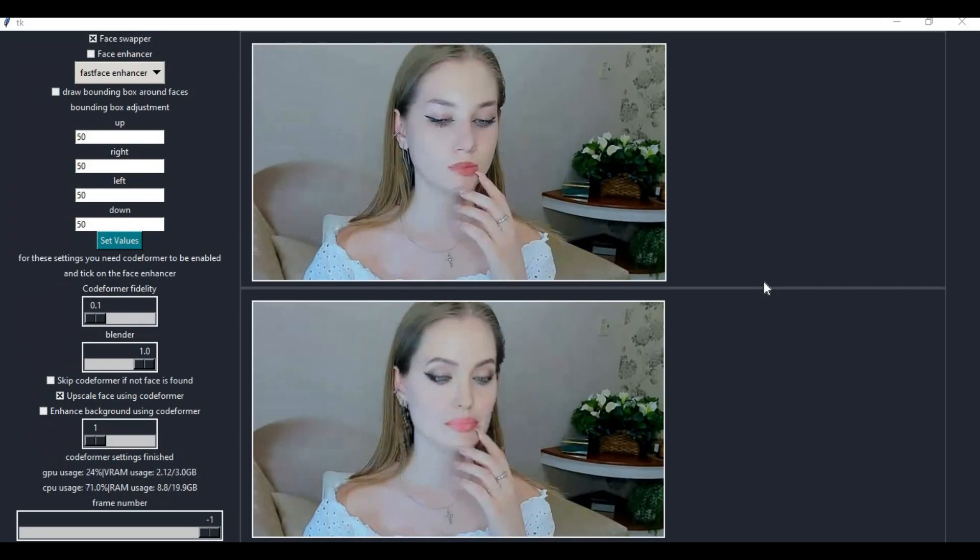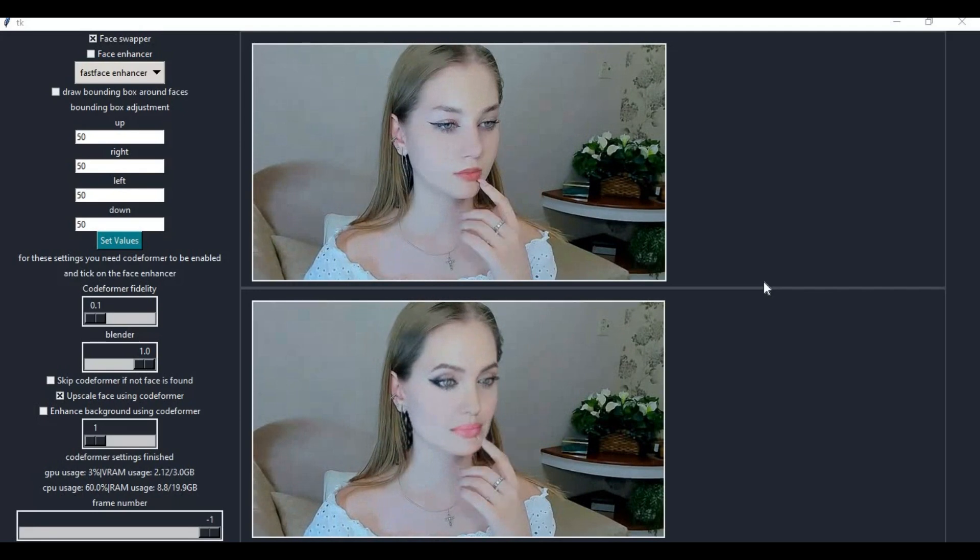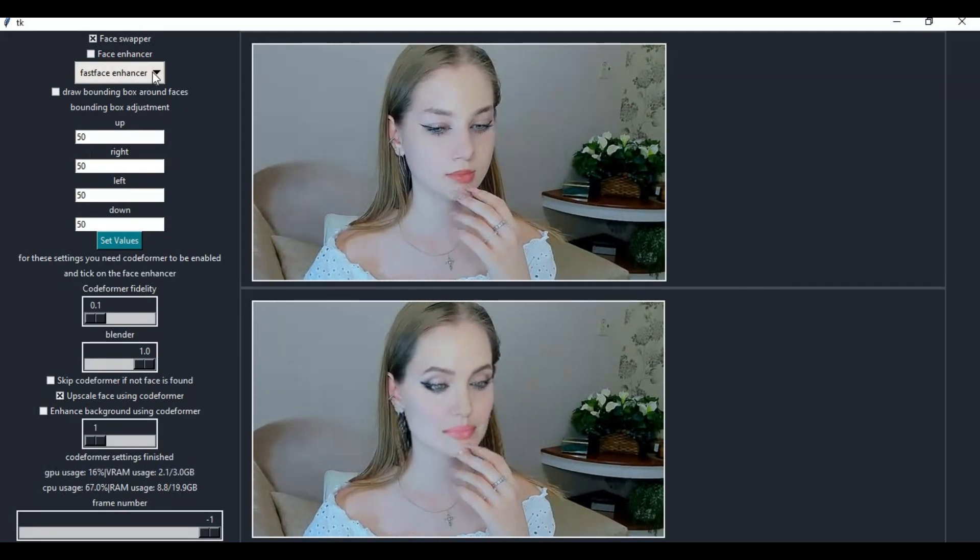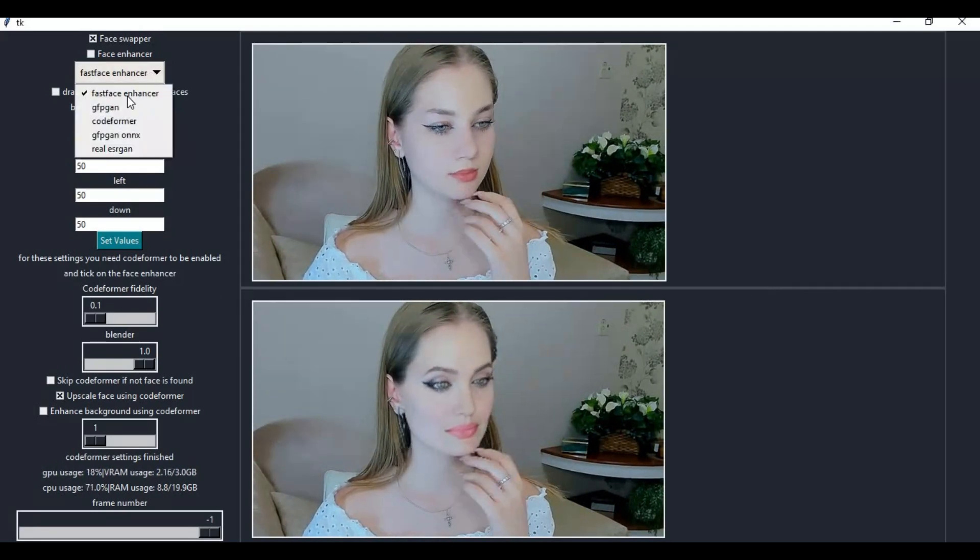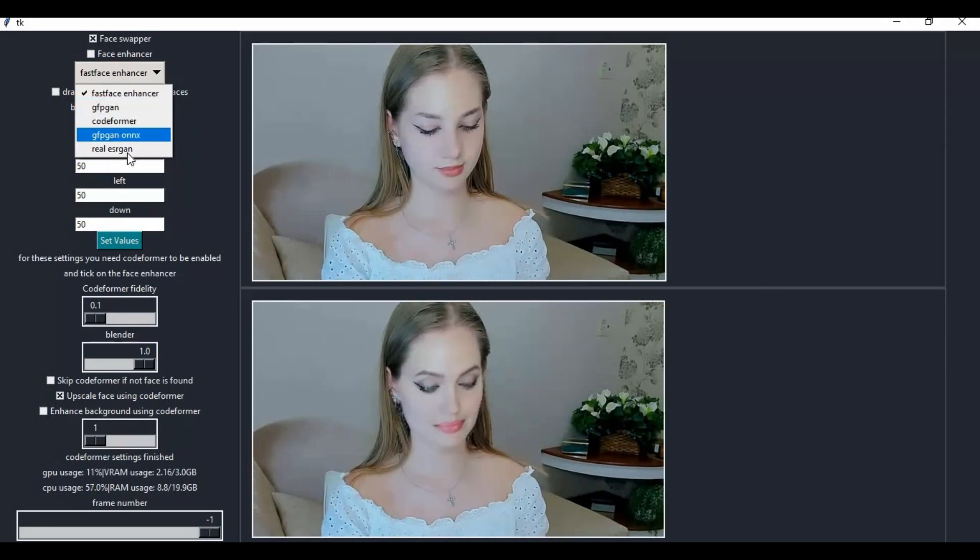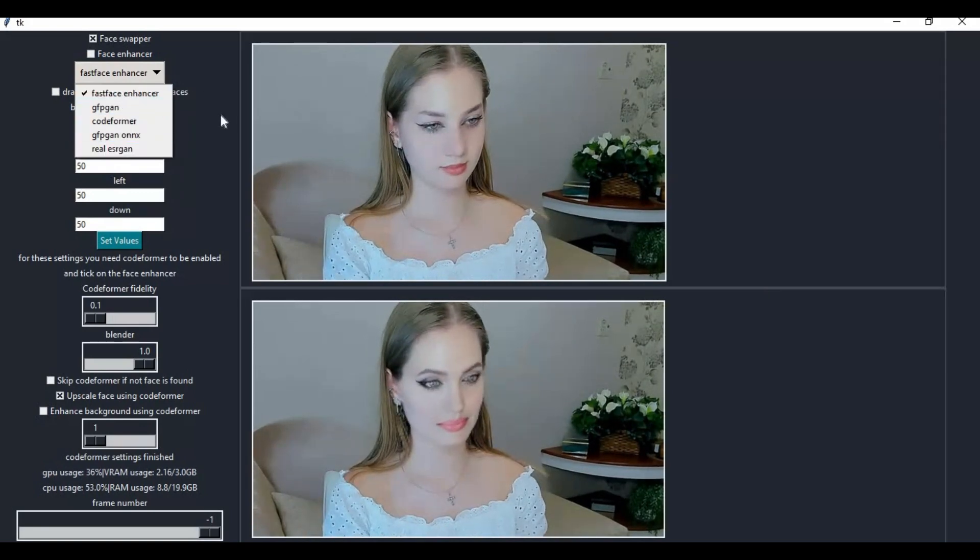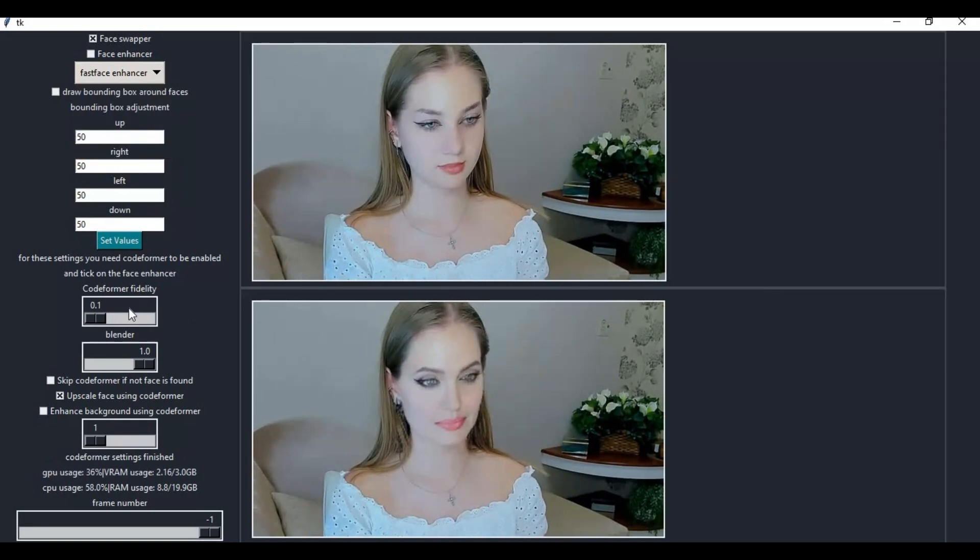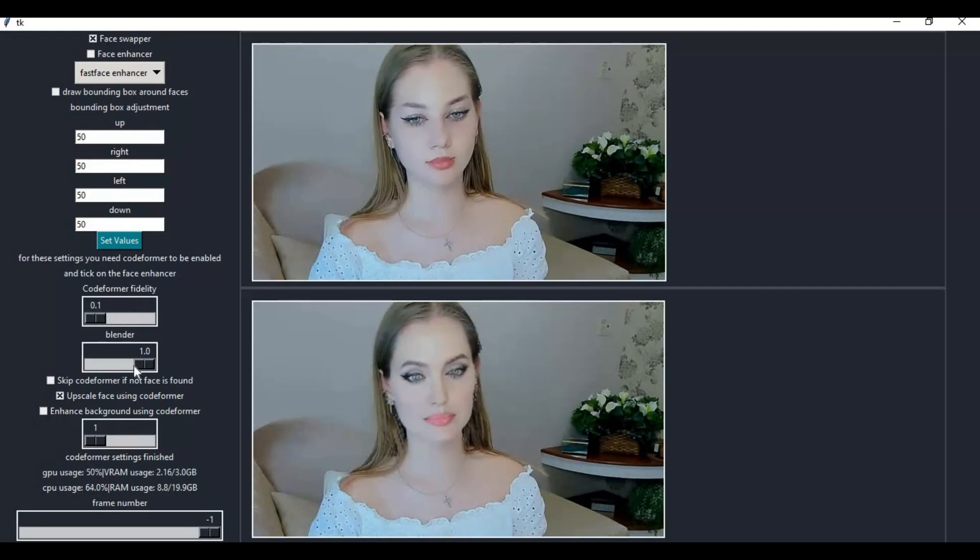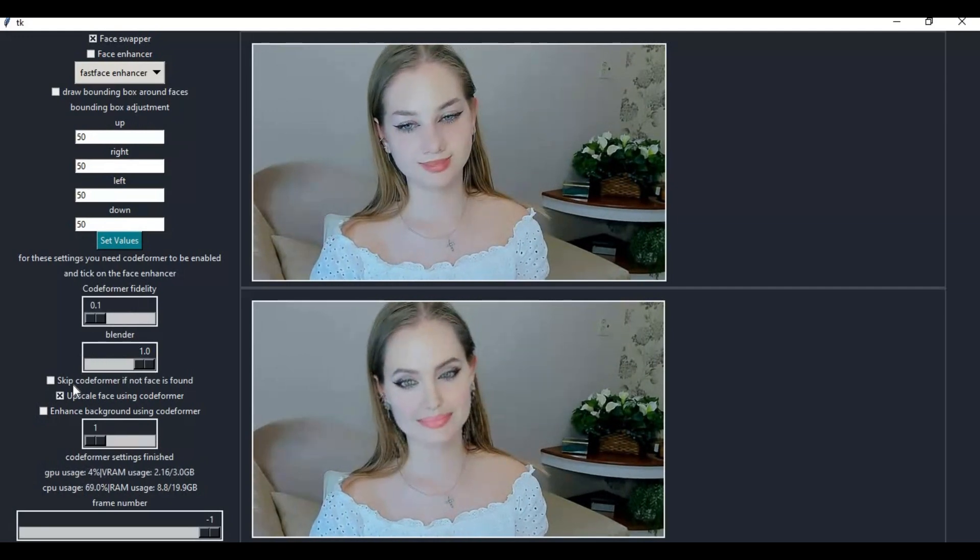If you use DeepLive Cam, which only uses GFCAN as enhancer, using this you can use other enhancers like CodeFormer and Fast Face Swap's own enhancer, or adjust how much enhancer you want to apply. Not only face enhancer, but also background enhancer to match surroundings with face.